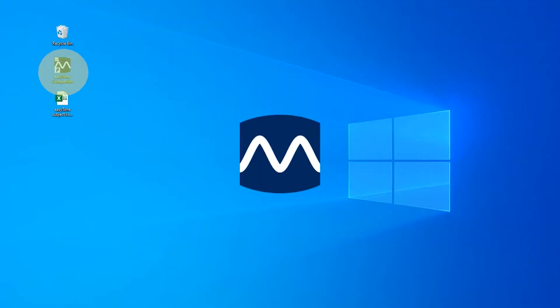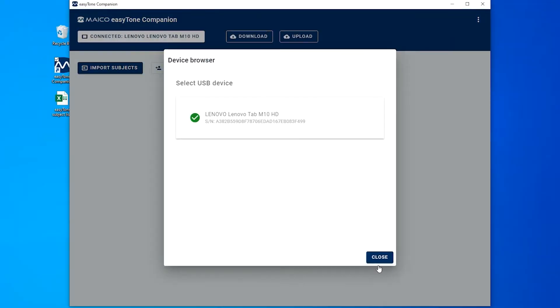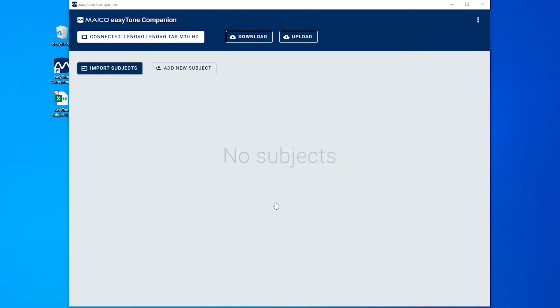Open the EasyTone Companion software and establish a connection. Select the download button.